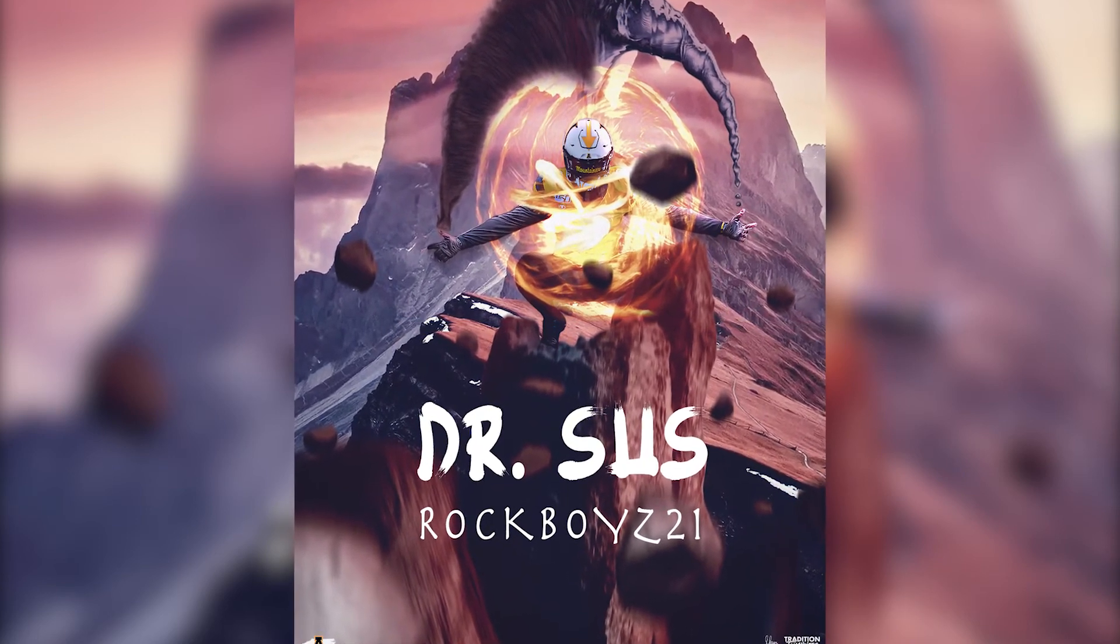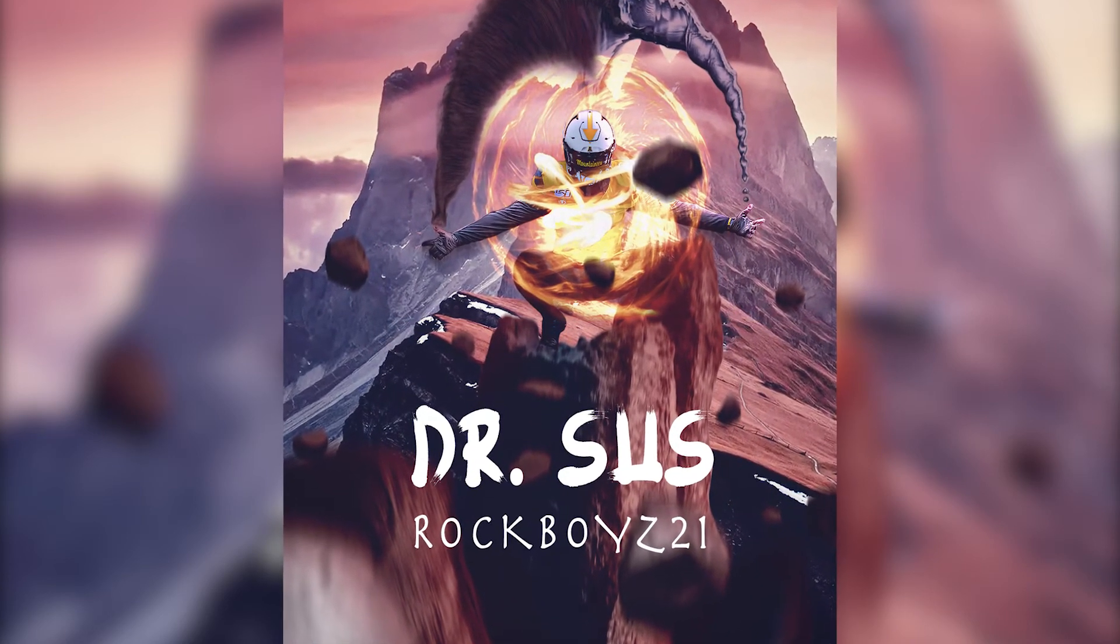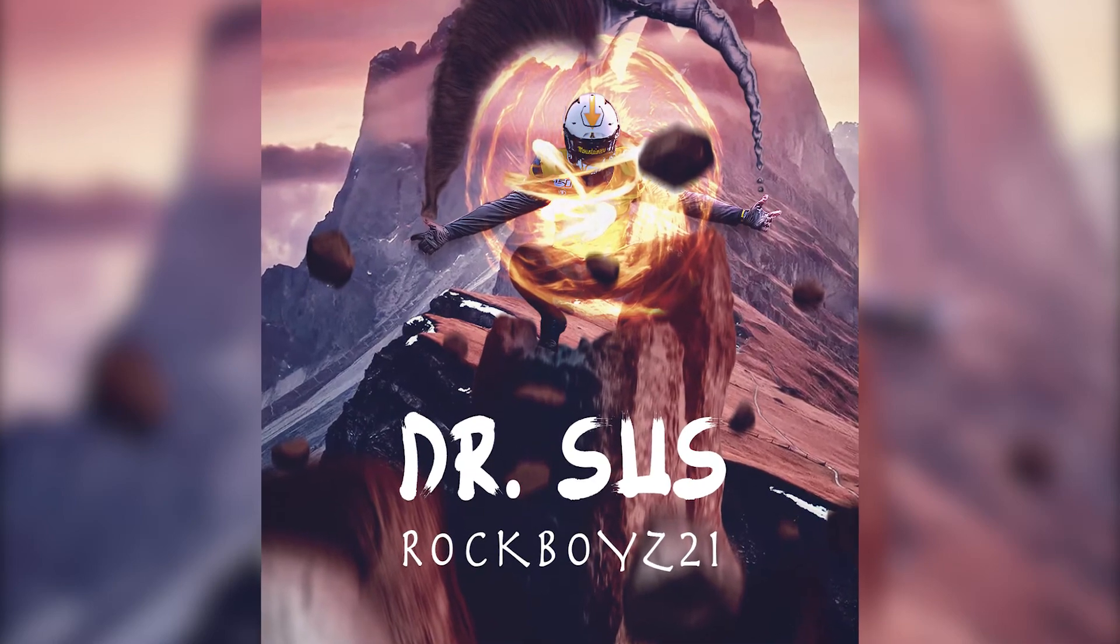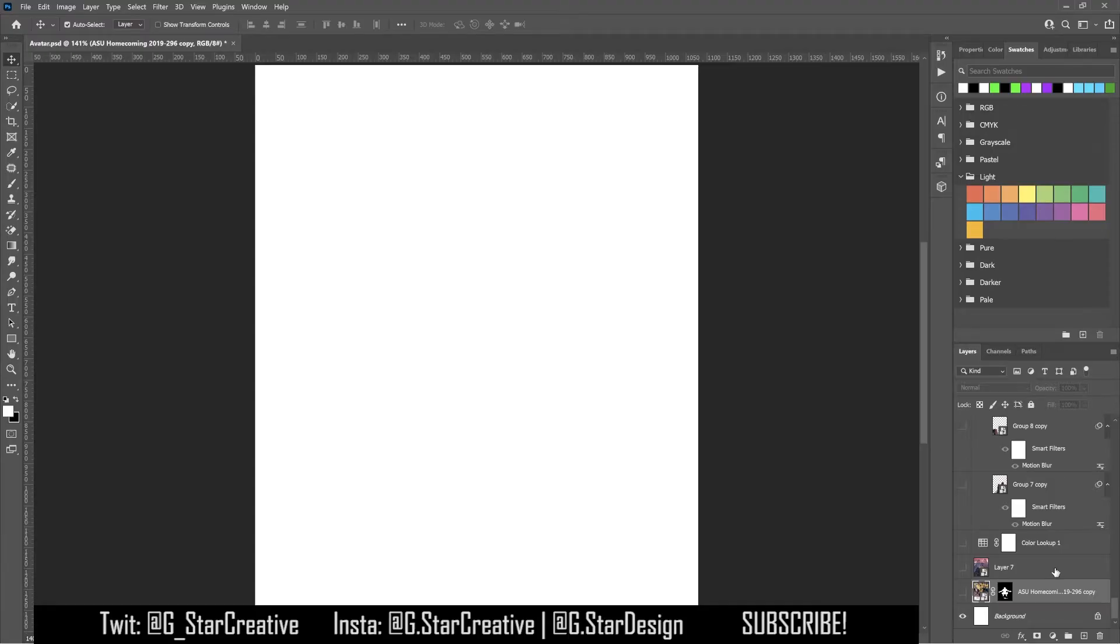What's up y'all? In this video, we're going to break down this avatar recruiting graphic that I made. So without further ado, let's get right into it.